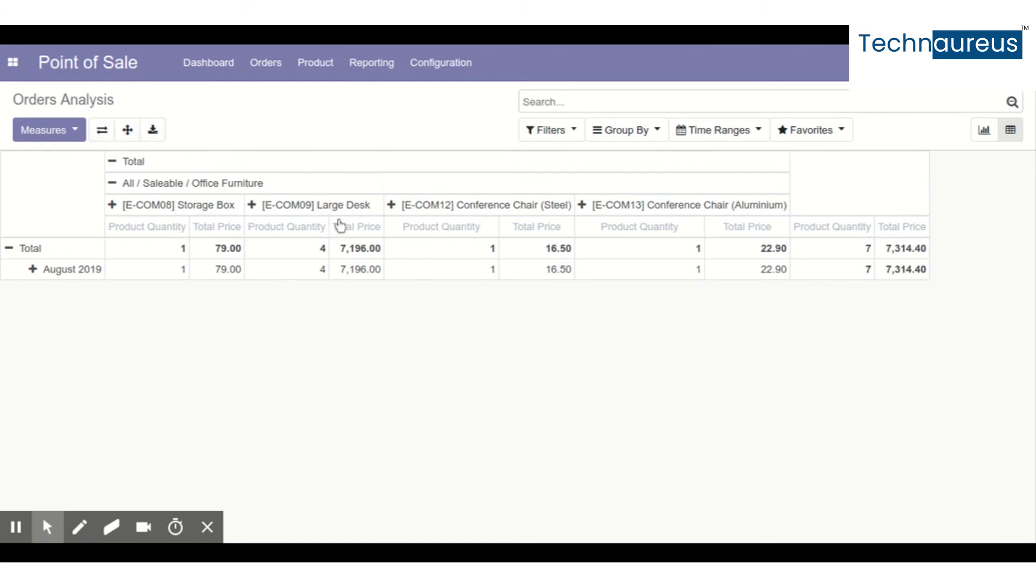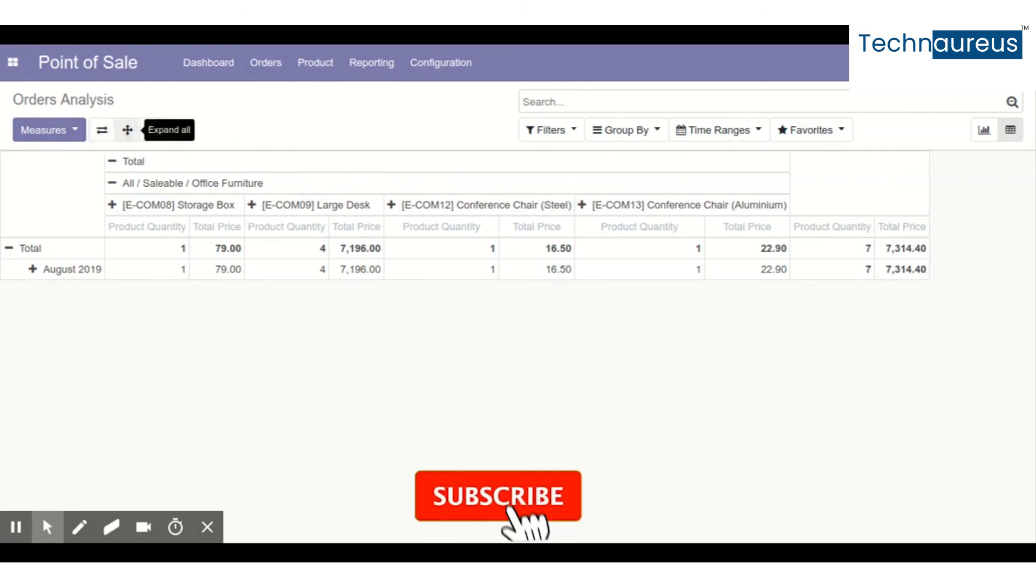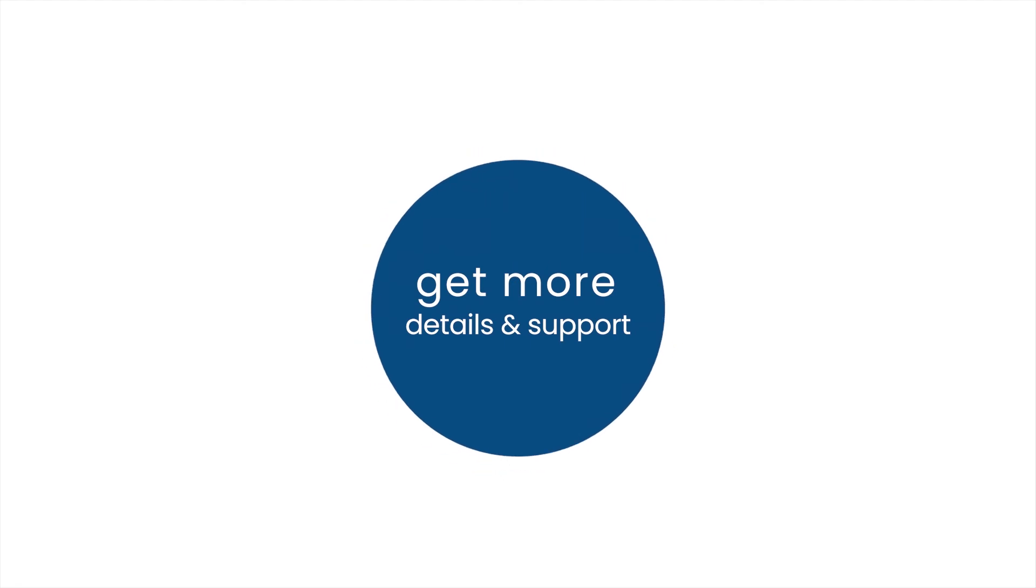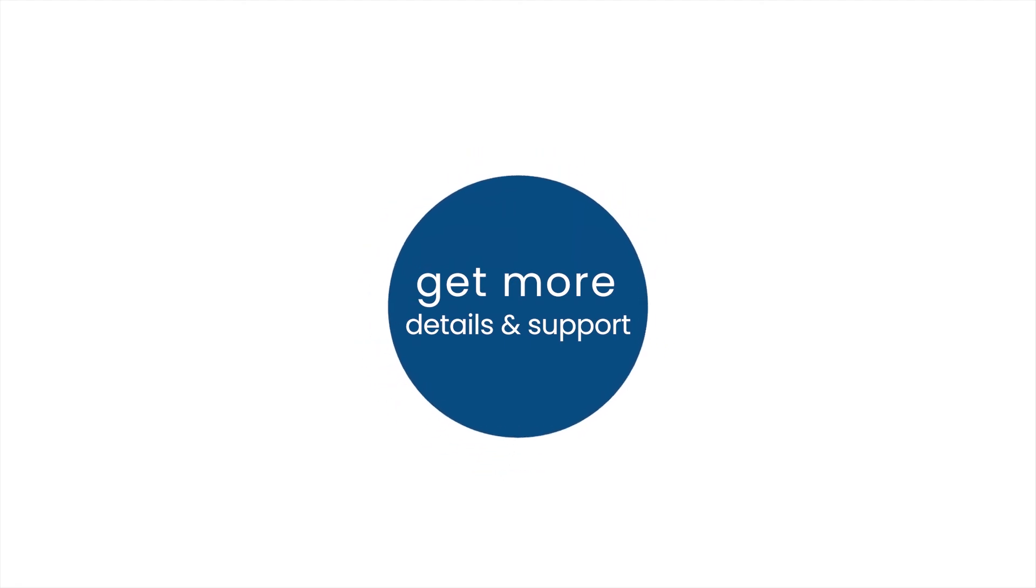users are using this report but they might not have noticed these two features, as they were introduced in version 10 only. I believe that this video will help you a lot. Thank you!